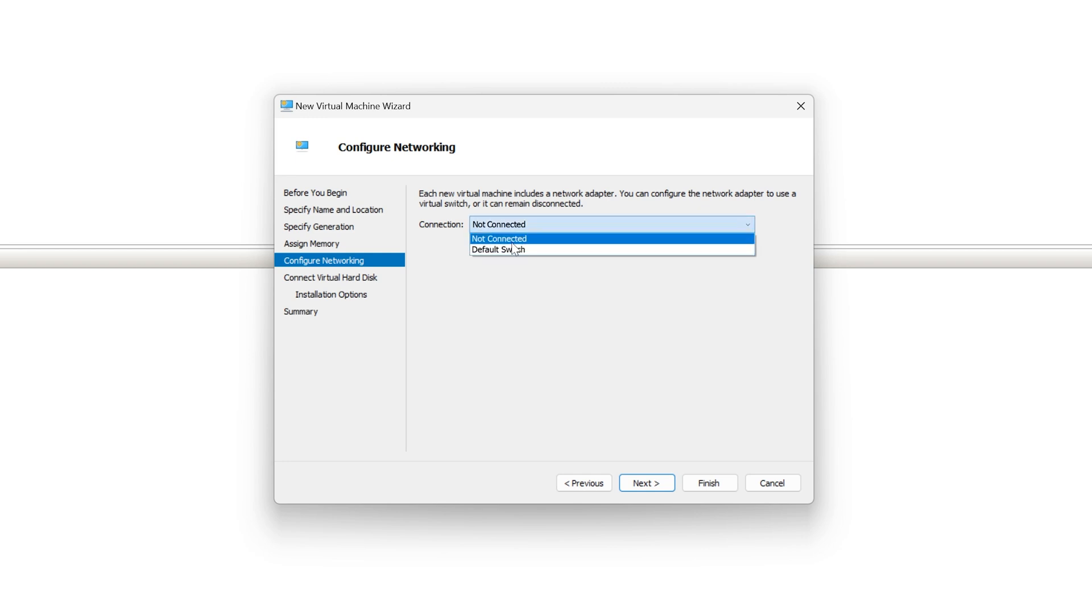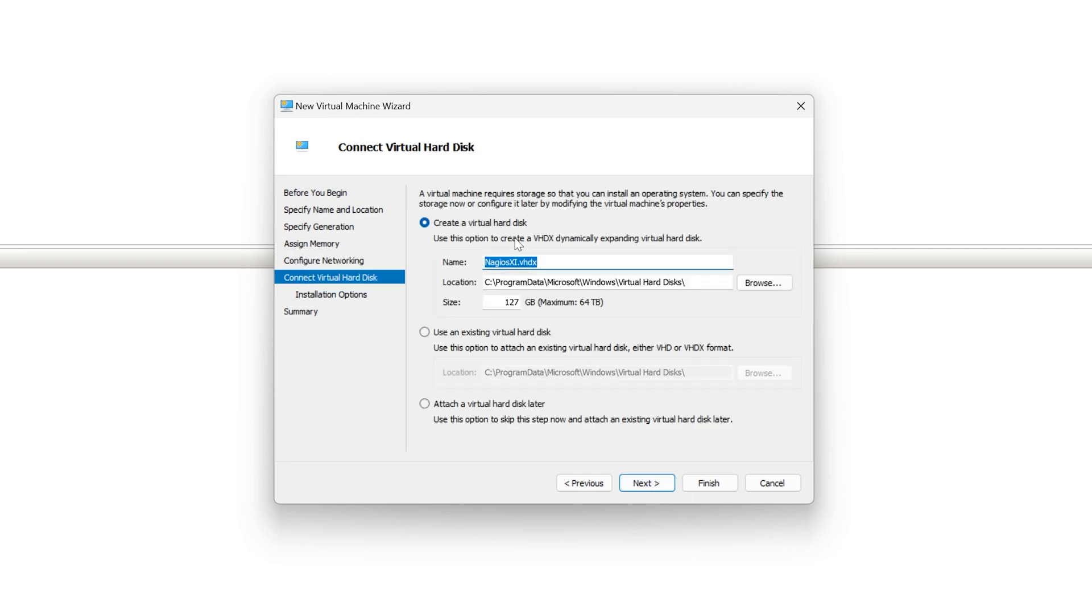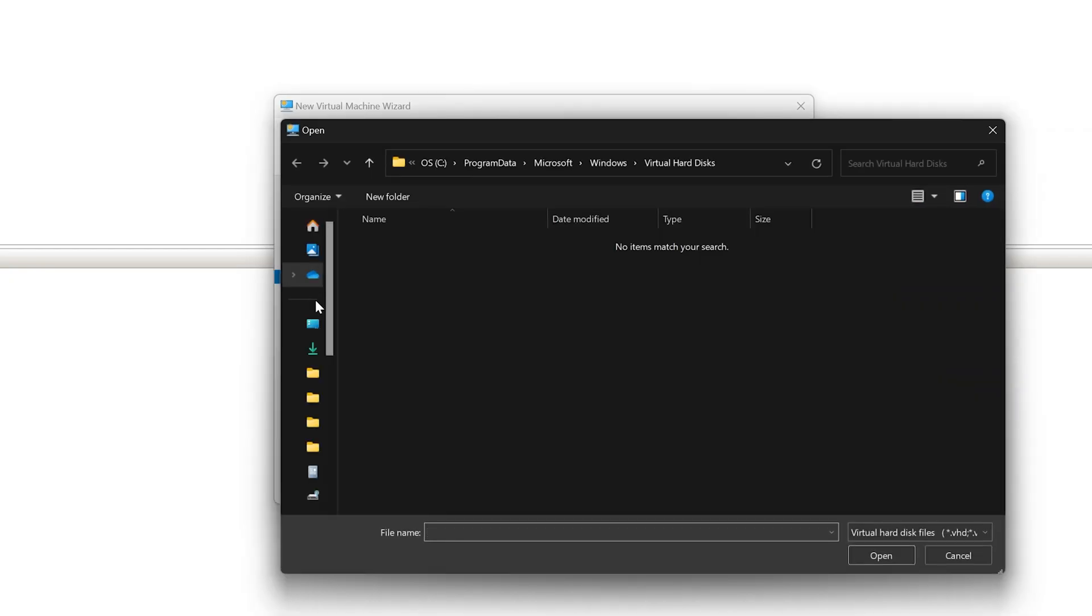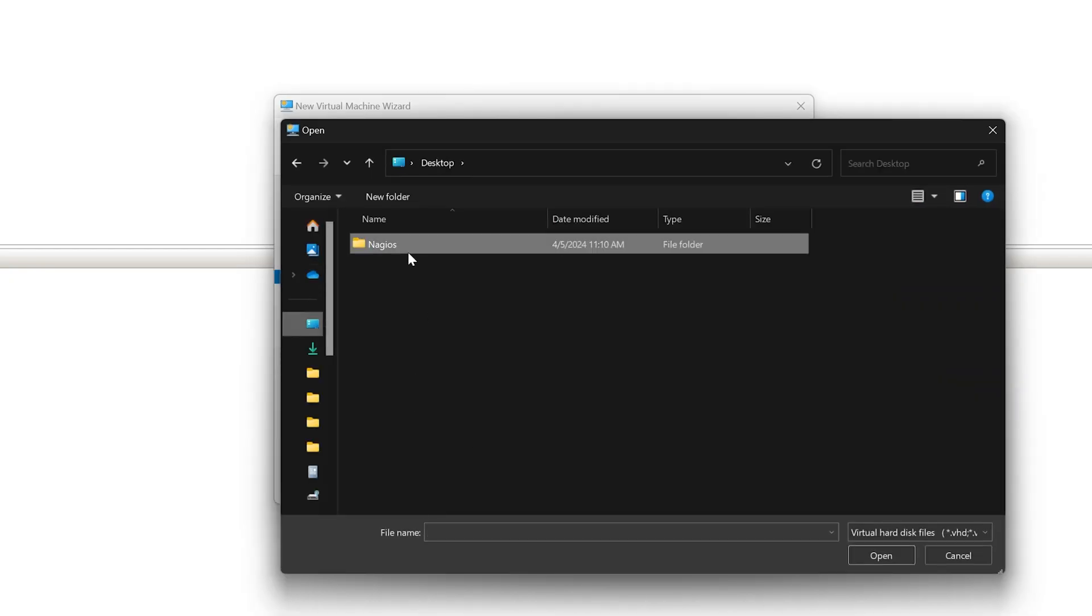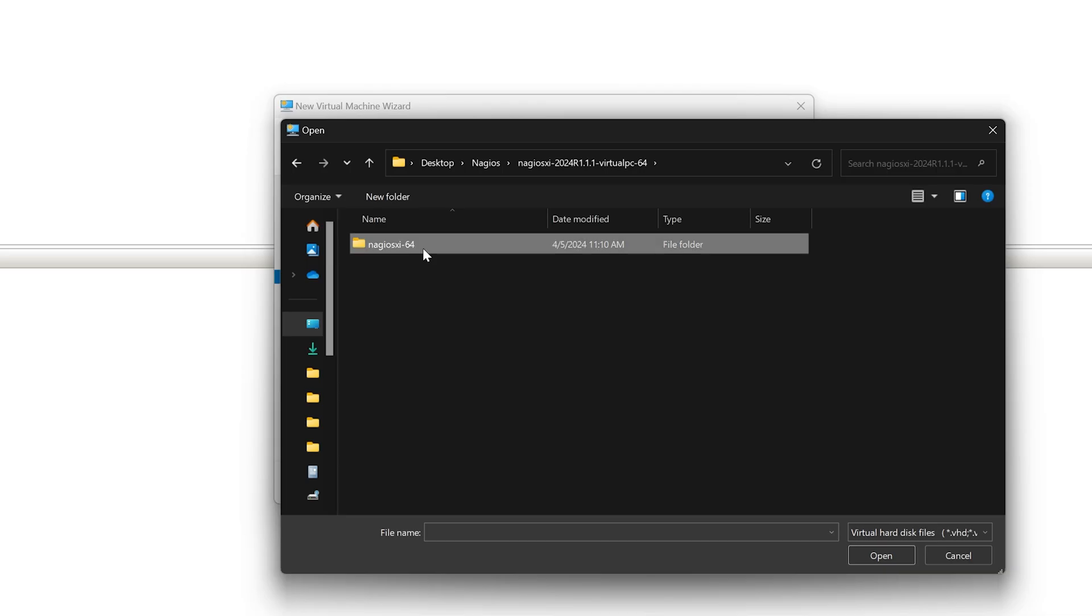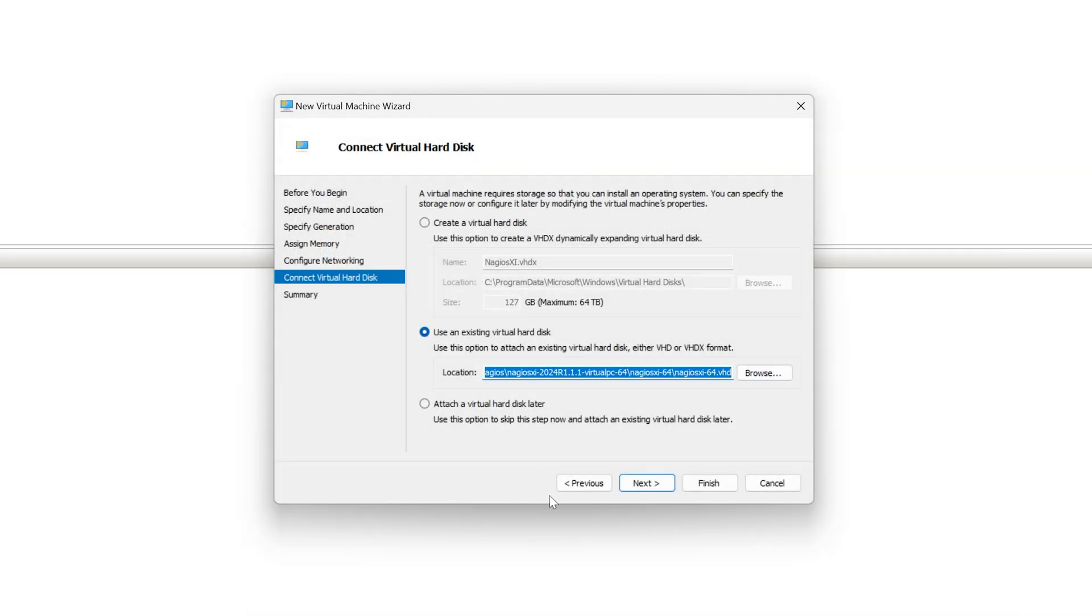For networking, we will use the default switch and click next. And to create our virtual machine, we will use an existing virtual hard disk and we will navigate to where that .vhd is stored, which is here. Here's our .vhd. Click open. Click next.